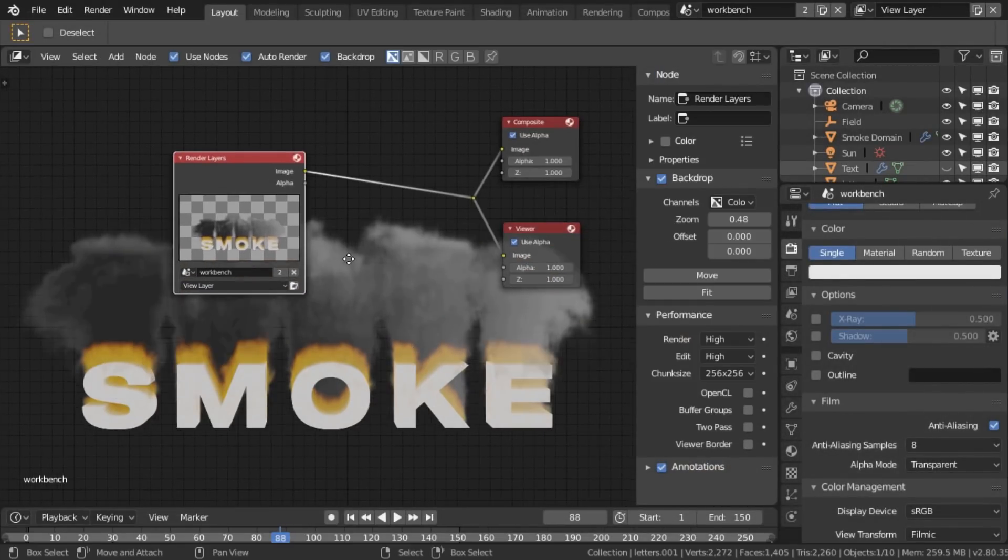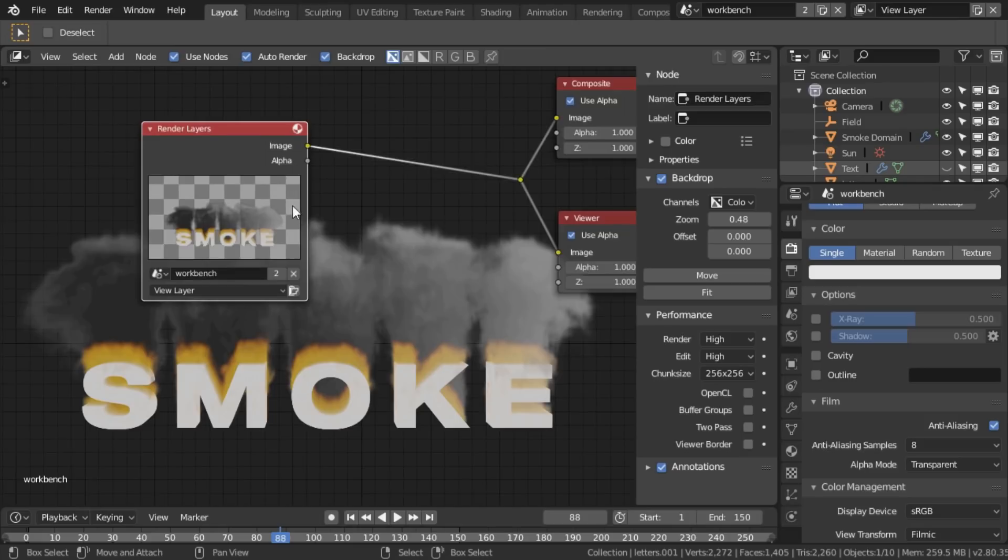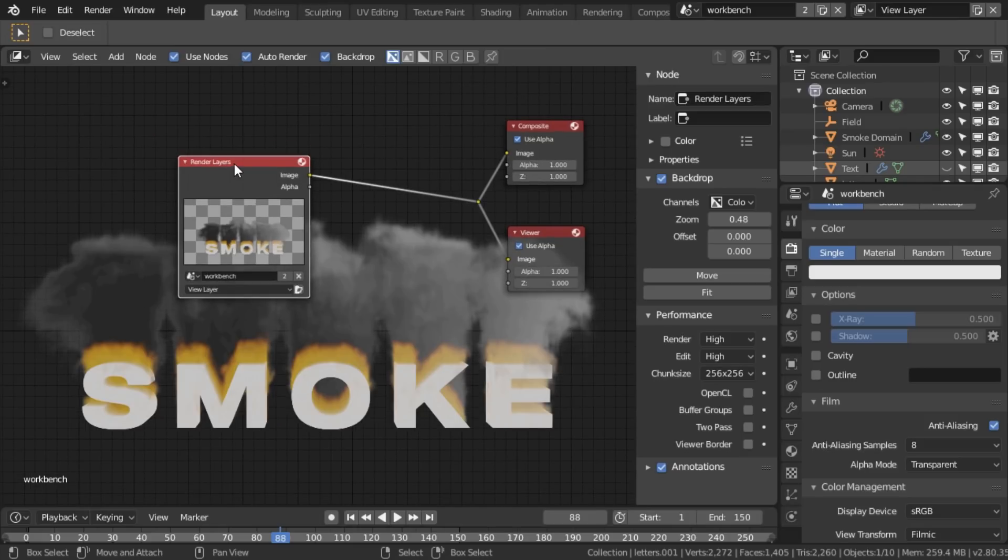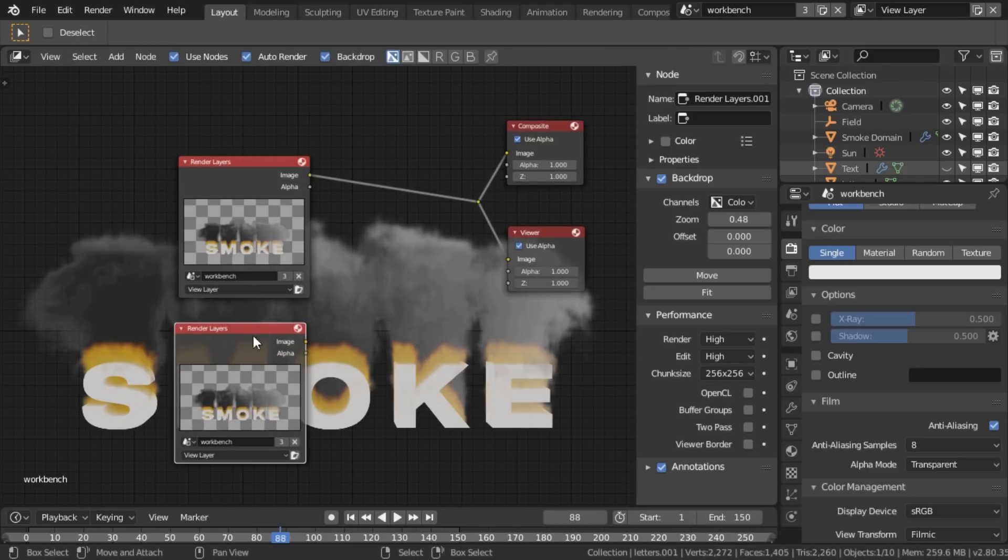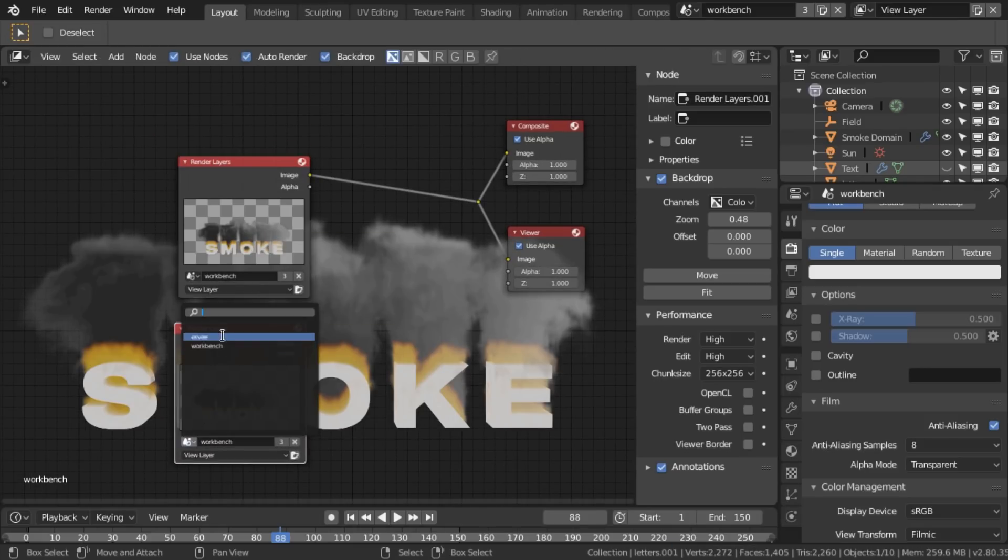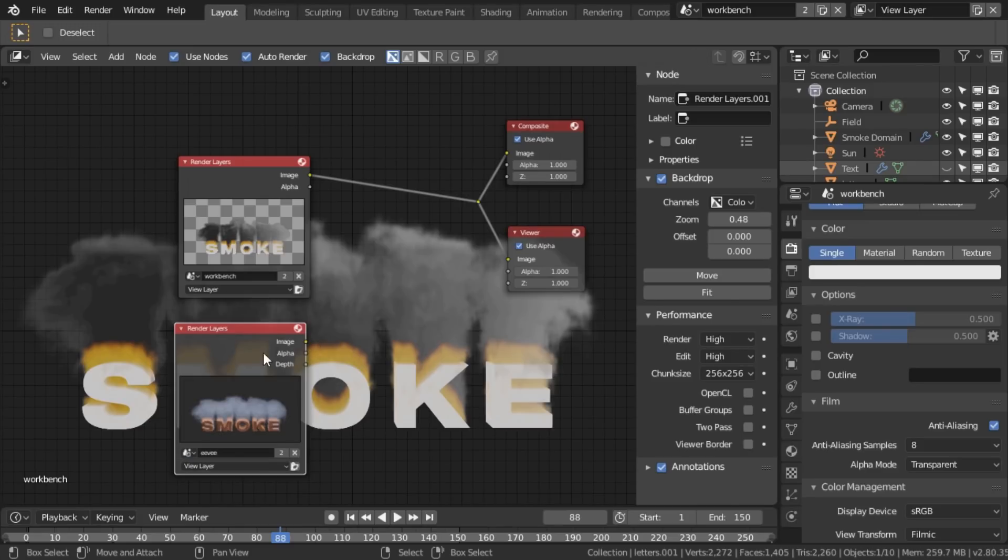Well, the first thought I did was like, yeah, can I like duplicate the render layer? So that one of them is from one scene and one is from the other. Unfortunately, I found out that it was... This is what works now!